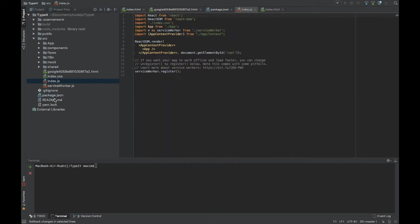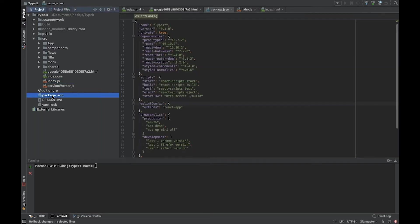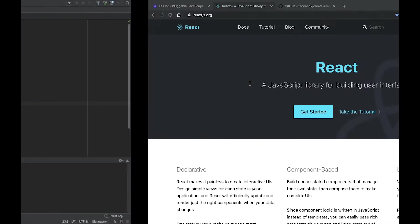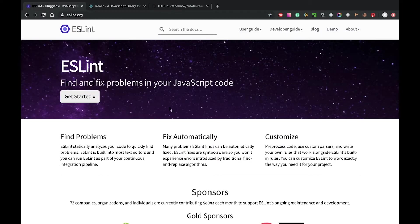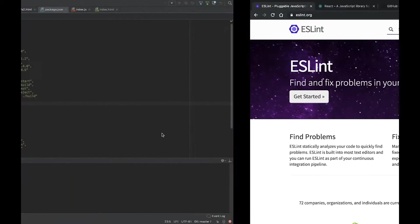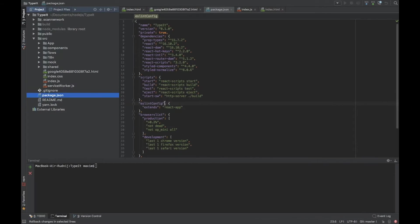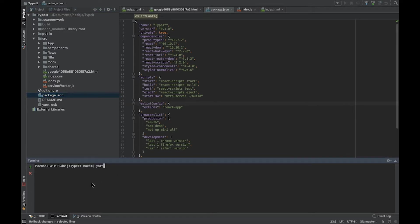To maintain code quality, we're going to use ESLint. ESLint is already built into create-react-app and is used when you start your application with its ESLint config. Let's try to run npm start.